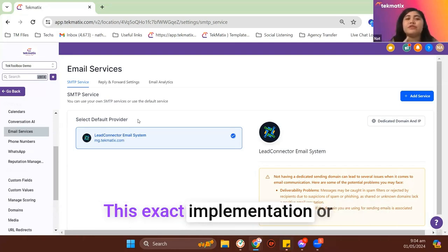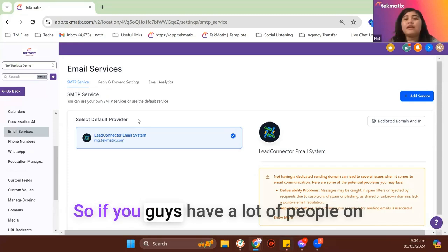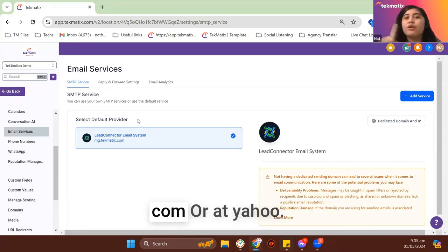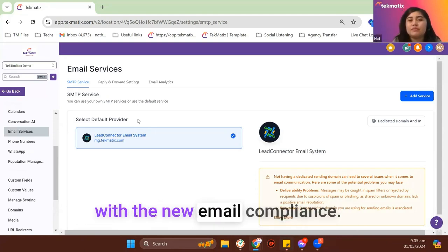This exact implementation or compliance set by Google and Yahoo. So if you guys have a lot of people on your mailing list coming from gmail.com or yahoo.com, you might be greatly affected with the new email compliance.